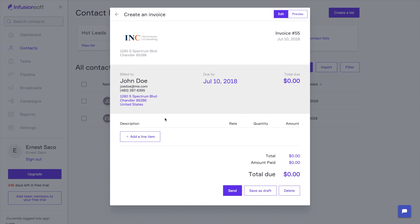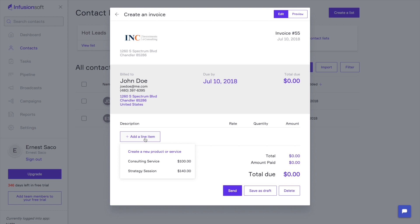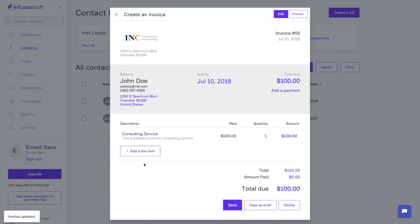It opens up our nice, beautiful invoice. It's got the branding right there. It's got all of Joe's information. All of this stuff is editable. Now let me add a line item. He actually owes me for some consulting service that I did for him. I actually spent five hours with the guy, so he owes me $500. I'm going to go ahead and click on consulting service here.